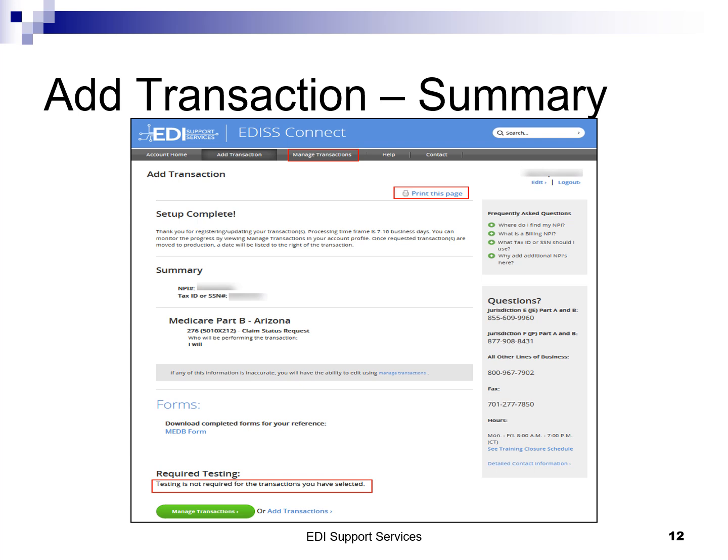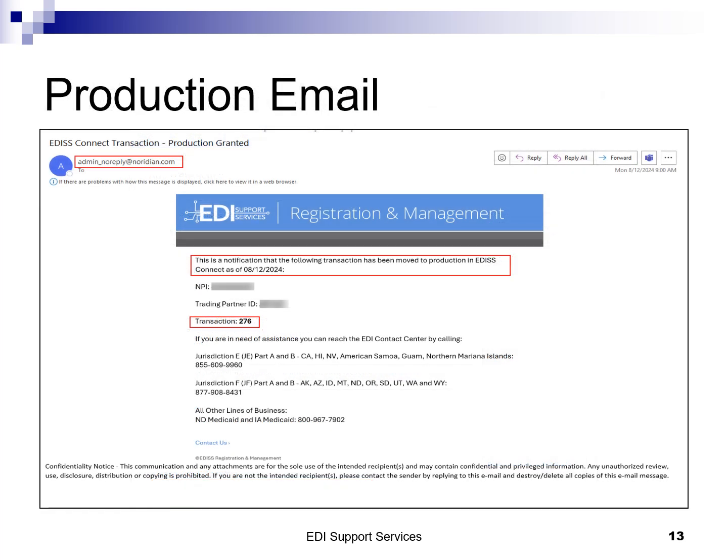Once Part 2 is completed, a summary of the transactions that have been set up will display, with the ability to print this page for your records. From this page, you will also have the ability to print any completed forms. Once you are finished, you can go to manage transaction to view what is set up in the profile account or add transactions to add additional NPIs. An email will be sent for each transaction to the contact listed on the account profile when approved. You will want to allow two business days from when you receive this email to register in the NMP to ensure that you don't encounter errors. The email will come from adminnoreply@neridian.com and the subject line will read "EDIS Connect transaction production granted." The production/approval status can also be monitored by reviewing the transaction on the manage transaction tab. Each transaction will have its own date of production or approval.